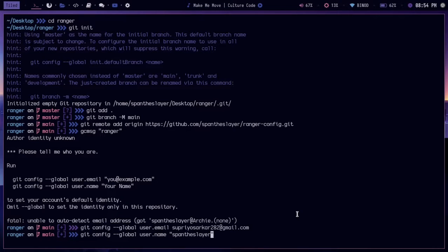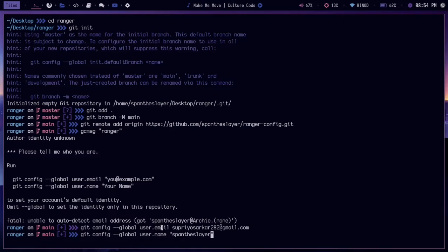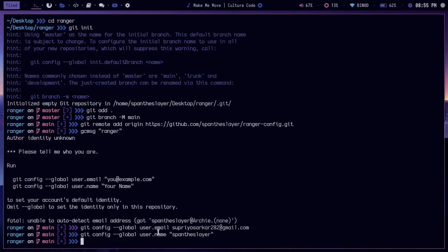When you set your email address and then your name to your Git config global section, right, and then after setting that up, when you try to commit...